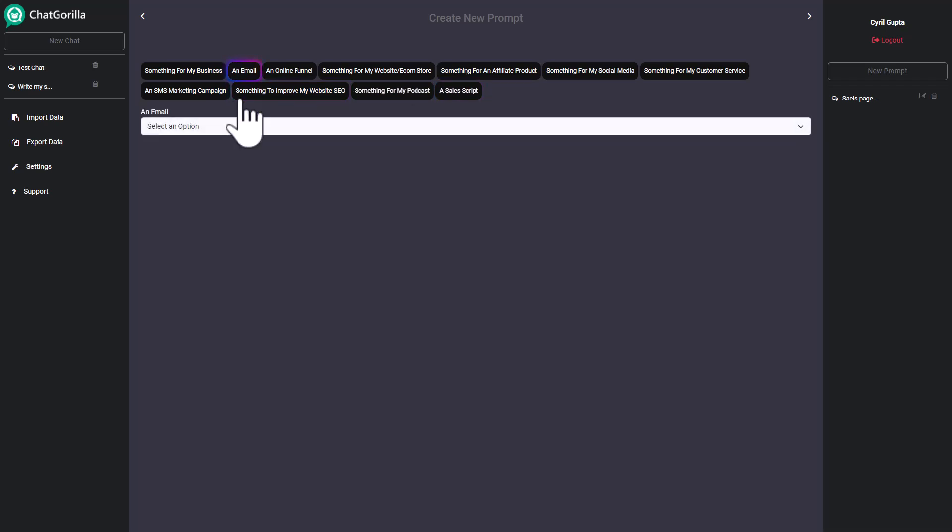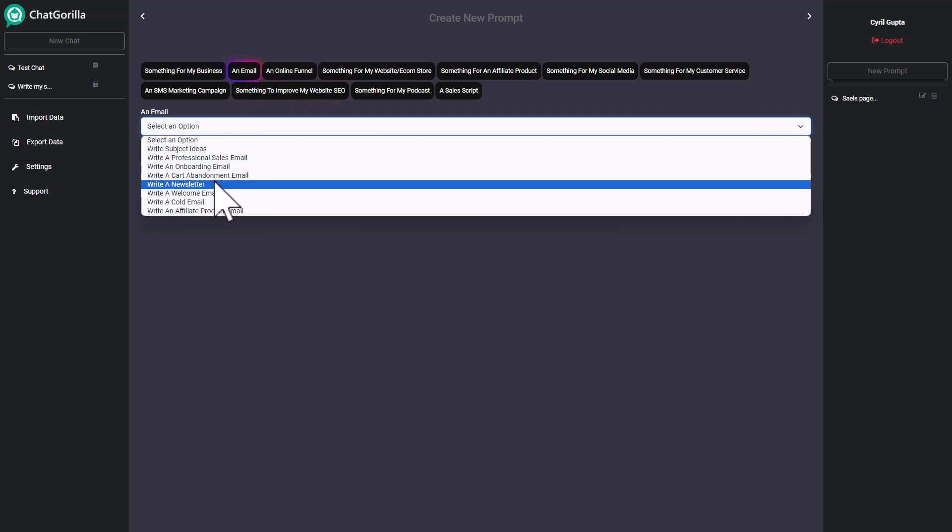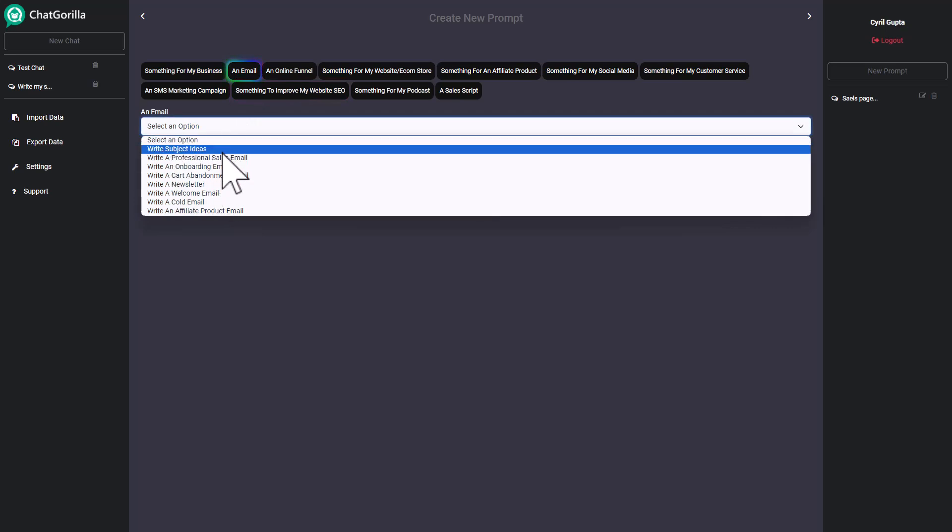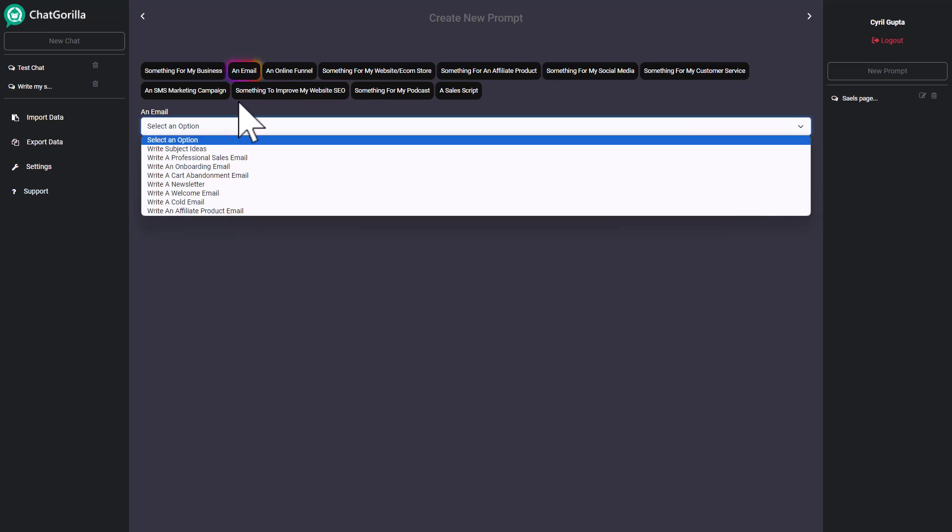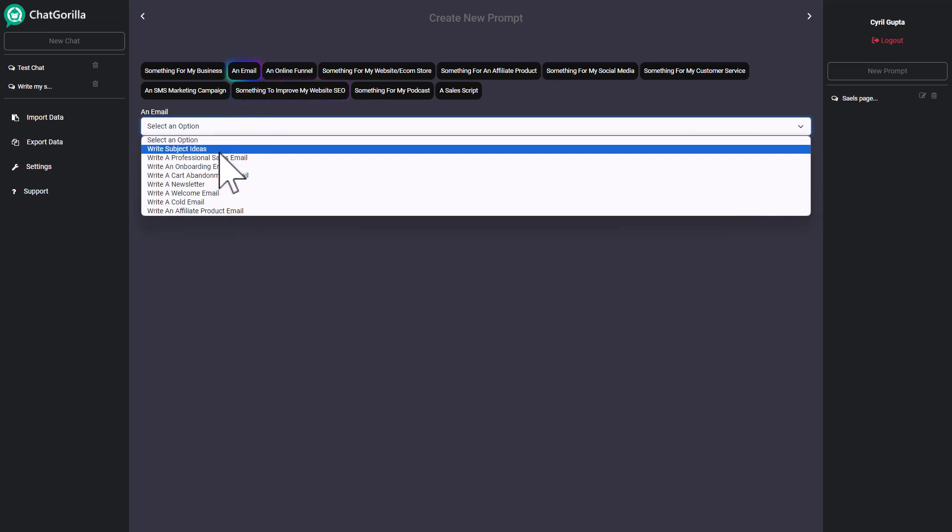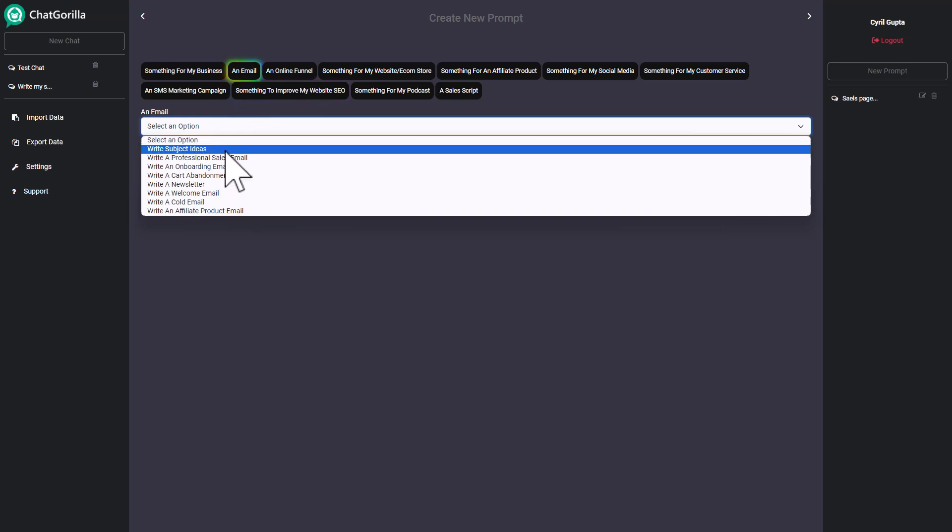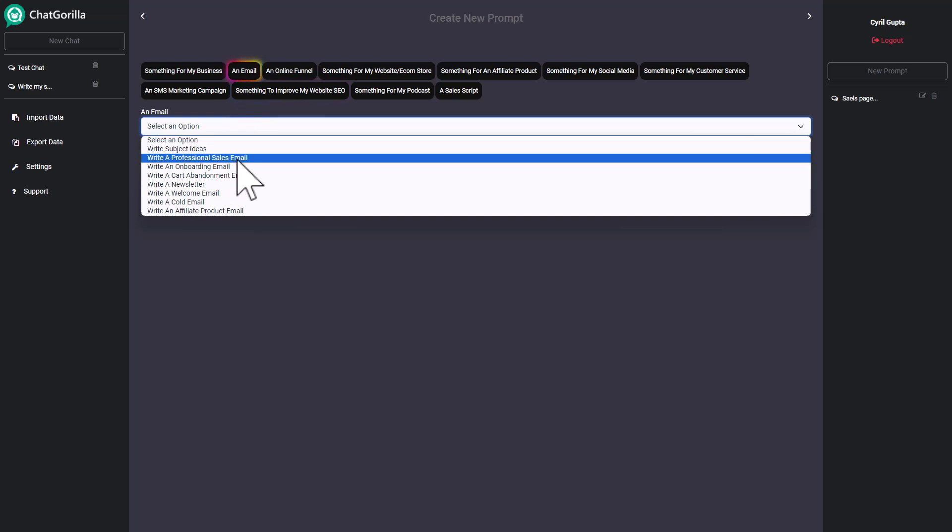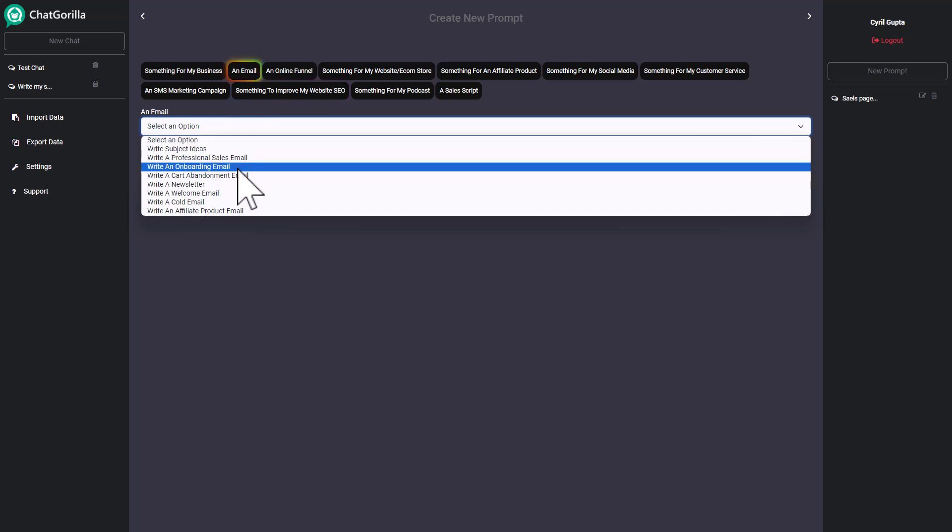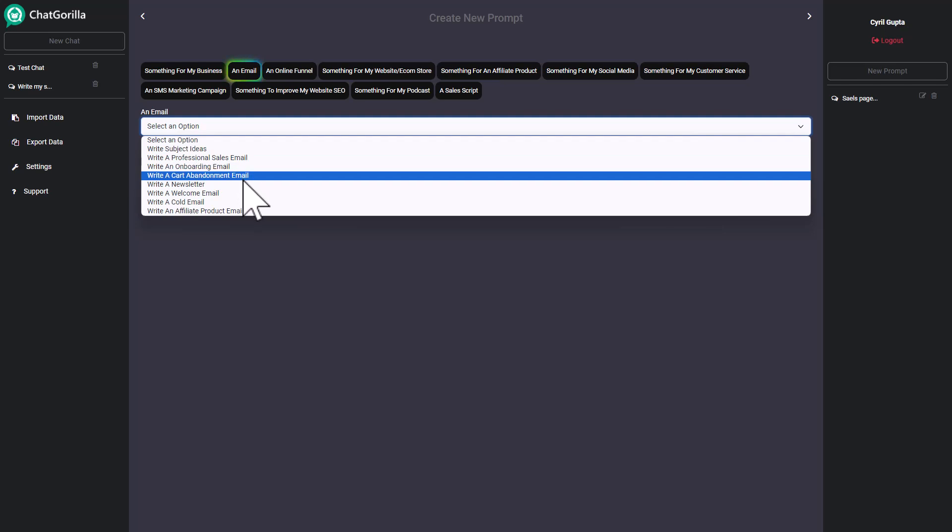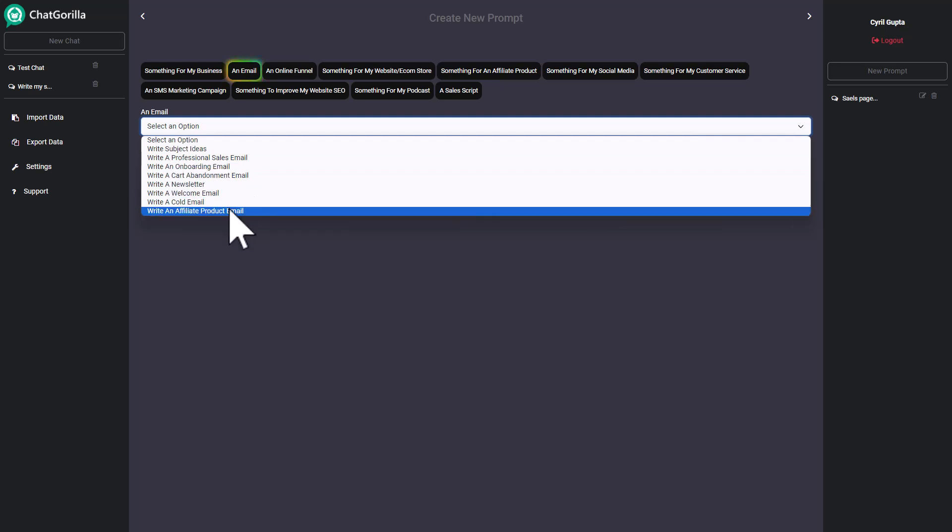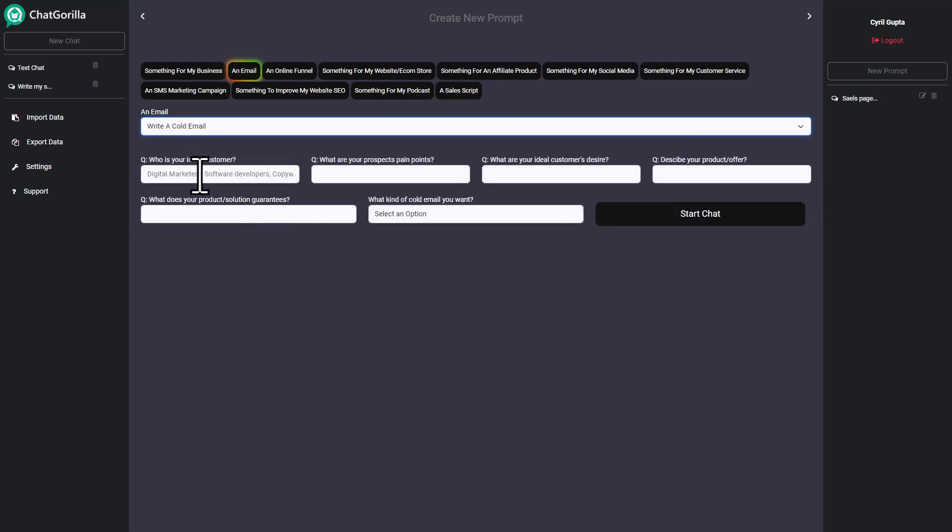Let's try to write an email. I'm going to click an email and then you can get different workflows in email. Do you want to write only subject lines or do you want to write a complete professional sales email? Do you want to write an onboarding or cart abandonment email? All these options are available here. Let's write a cold email.